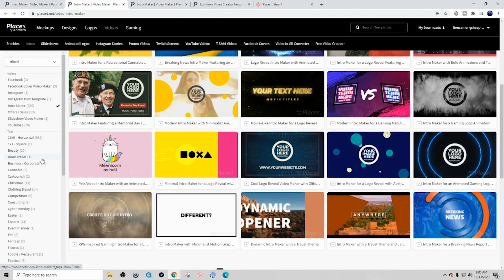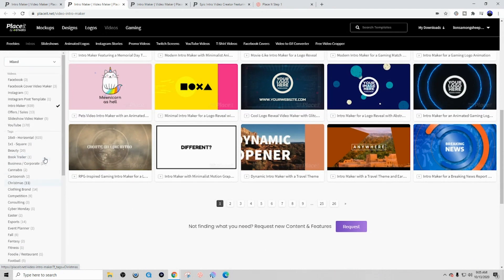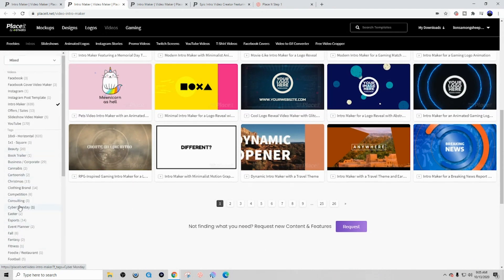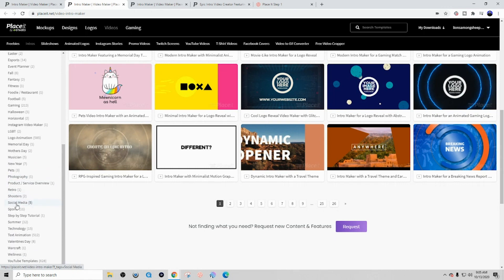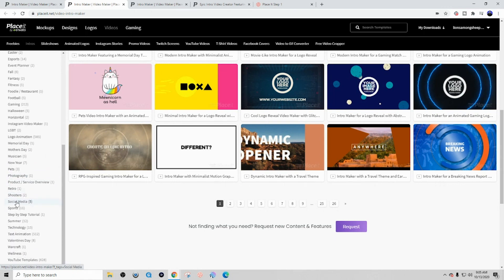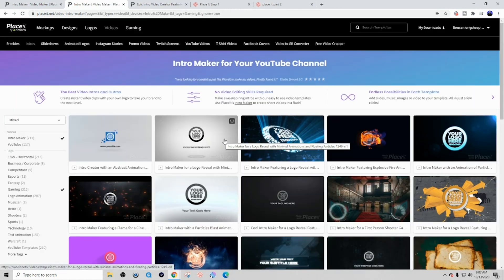So on the left-hand side to make this easier, since my focus is on gaming YouTube channels, I want to go ahead and come to the left-hand side and select the gaming tab. And you can see here that just for gaming alone we have 213 available templates. So go ahead and select gaming and let's take a look at the templates that are available.